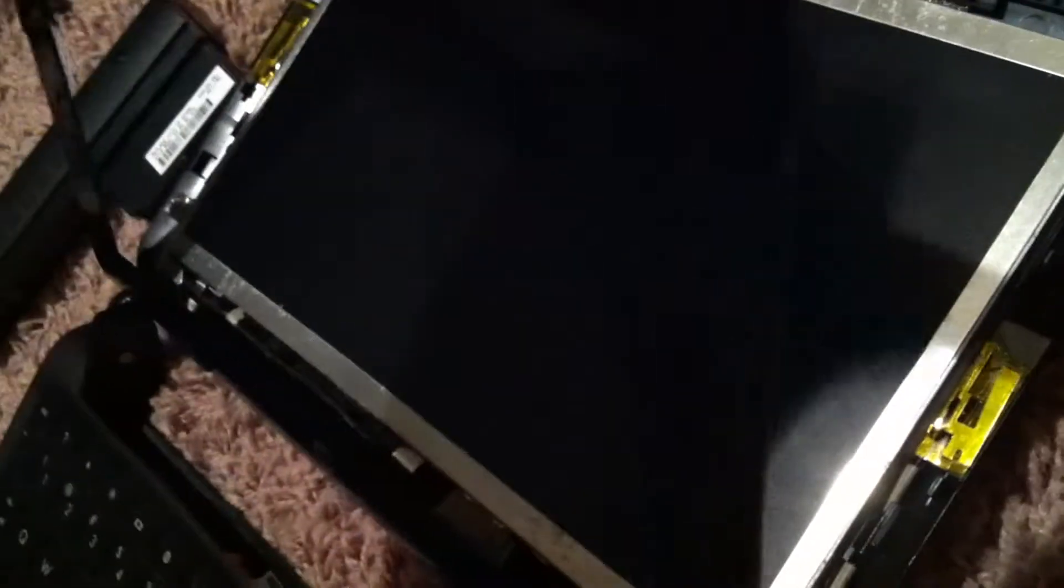Unhook all the screws on the side and just drop your new screen in and connect it at the bottom.